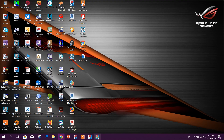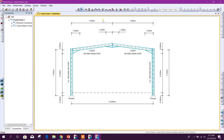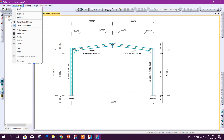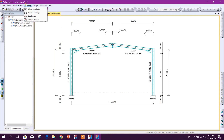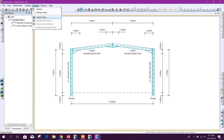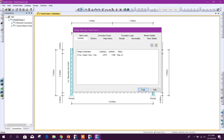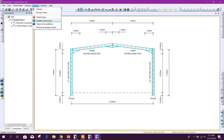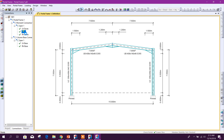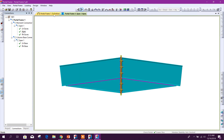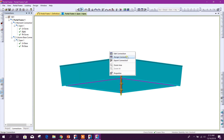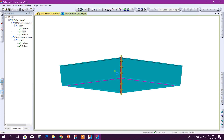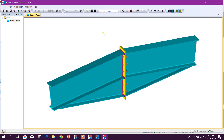From Tekla Portal Frame Designer, we can transfer our frame loading and design to Tekla Connection Designer, where we can design connections and export them.